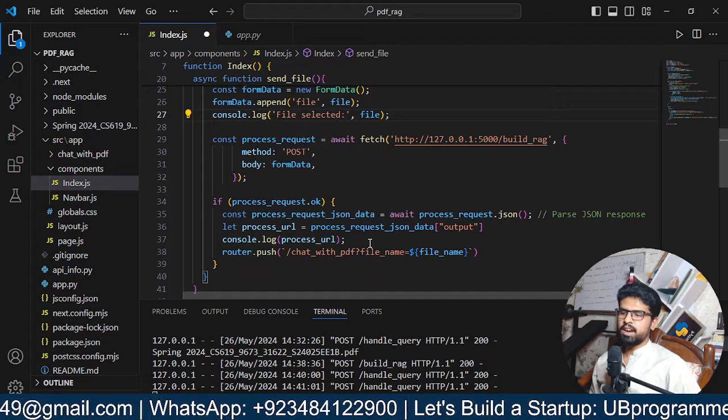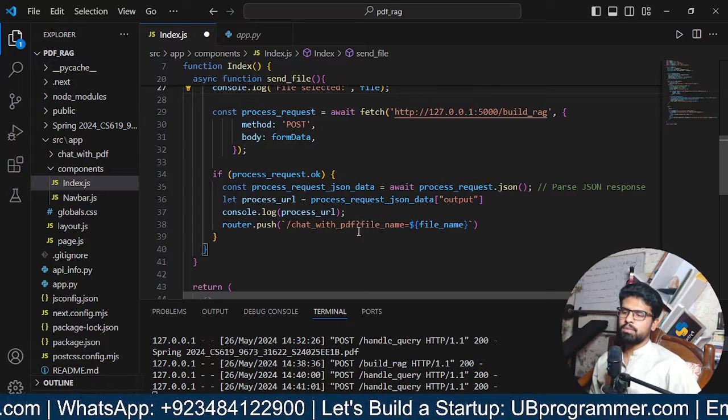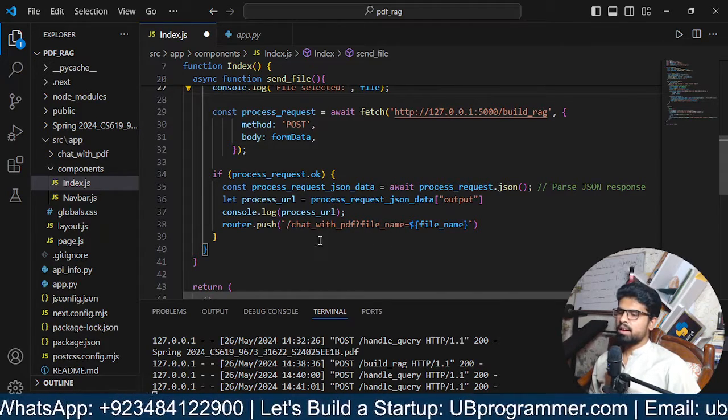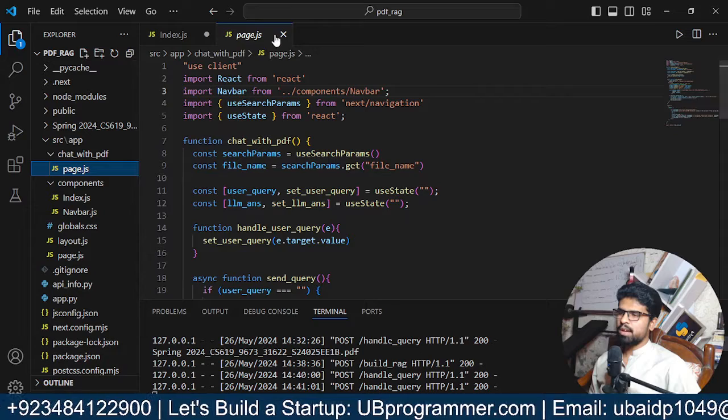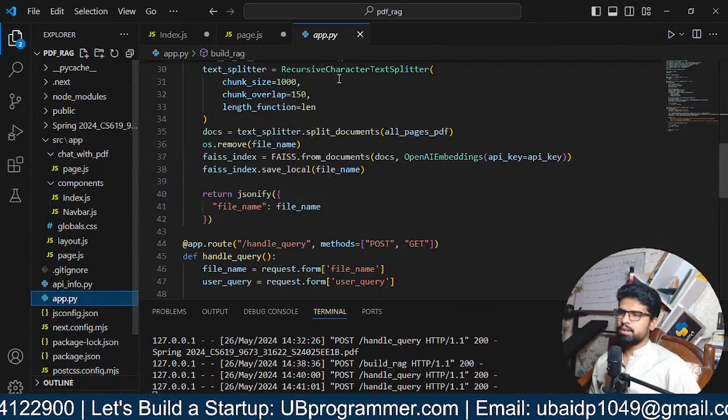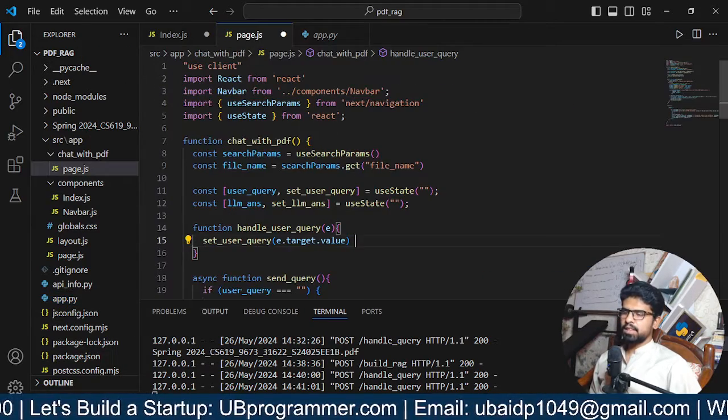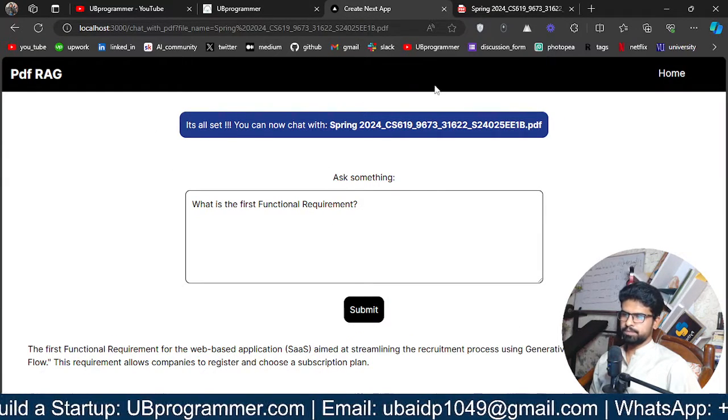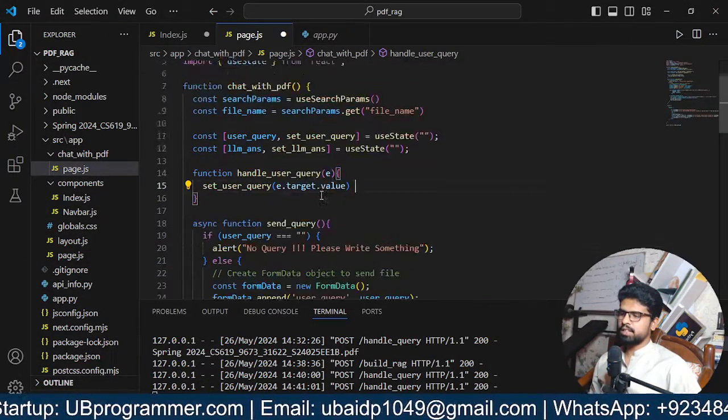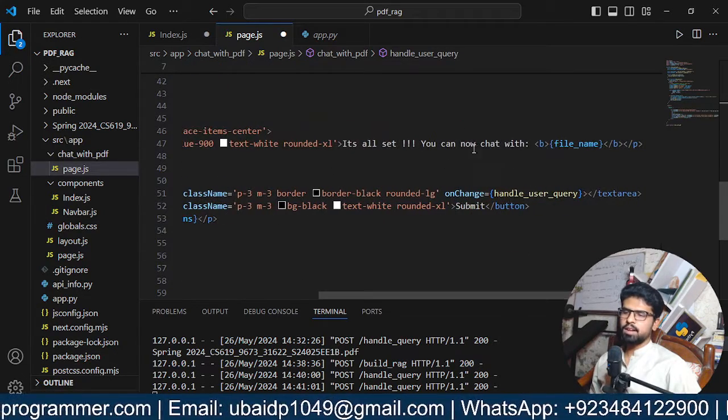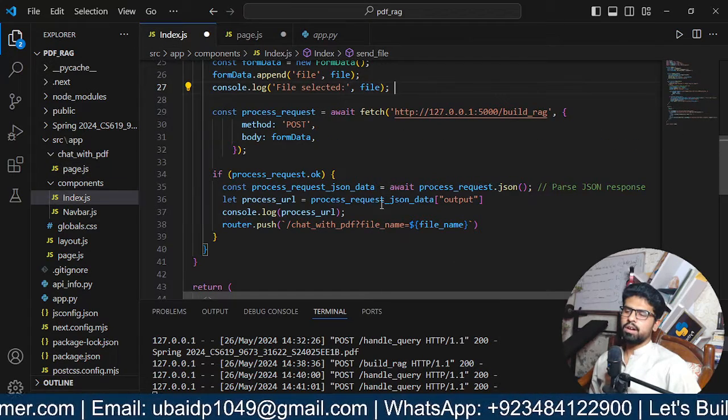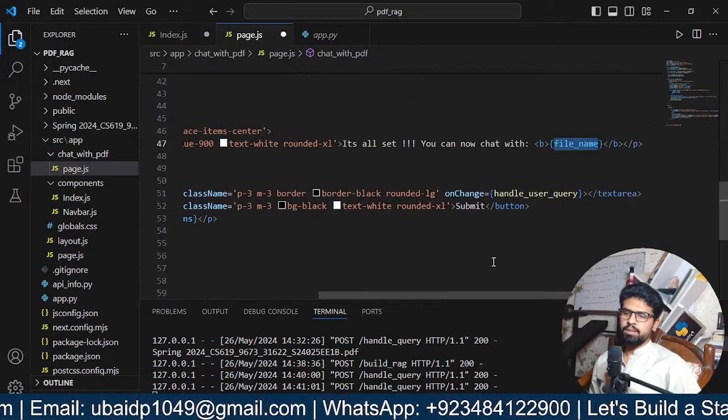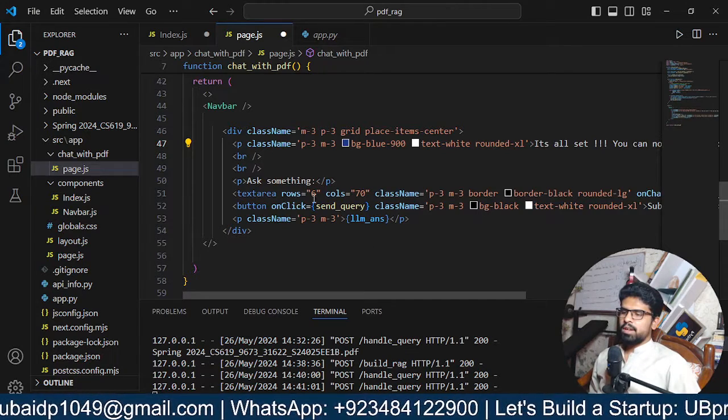In this page it's all set you can now chat with, we can see we have the file name is coming from this file name as a URL parameter.